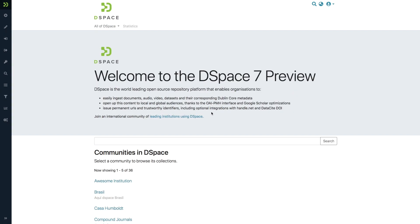This is Bram from Admire. I'm logged in to DSpace7 as an administrator to show you the new administrative search feature.